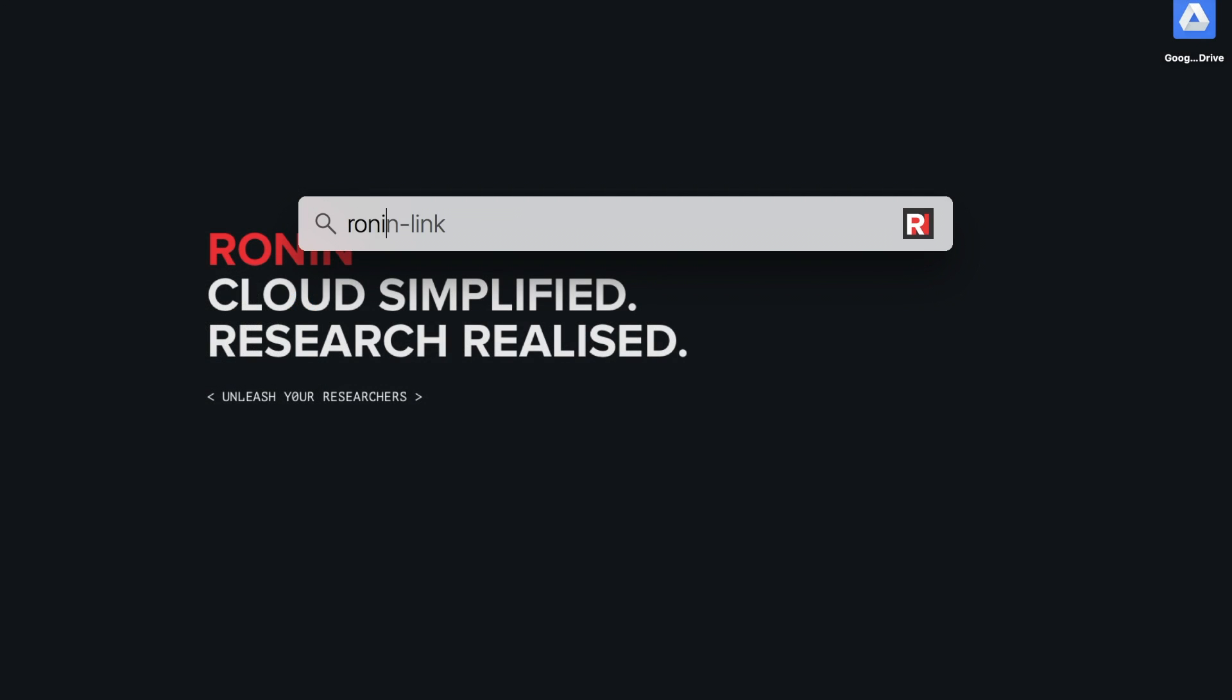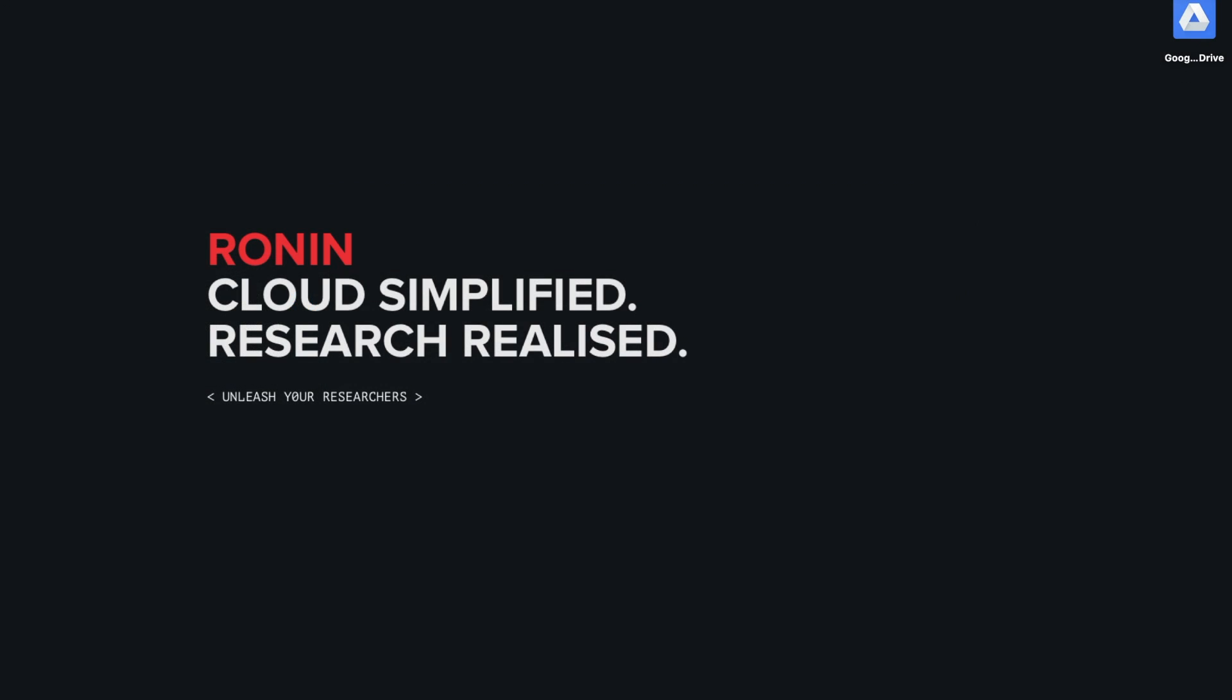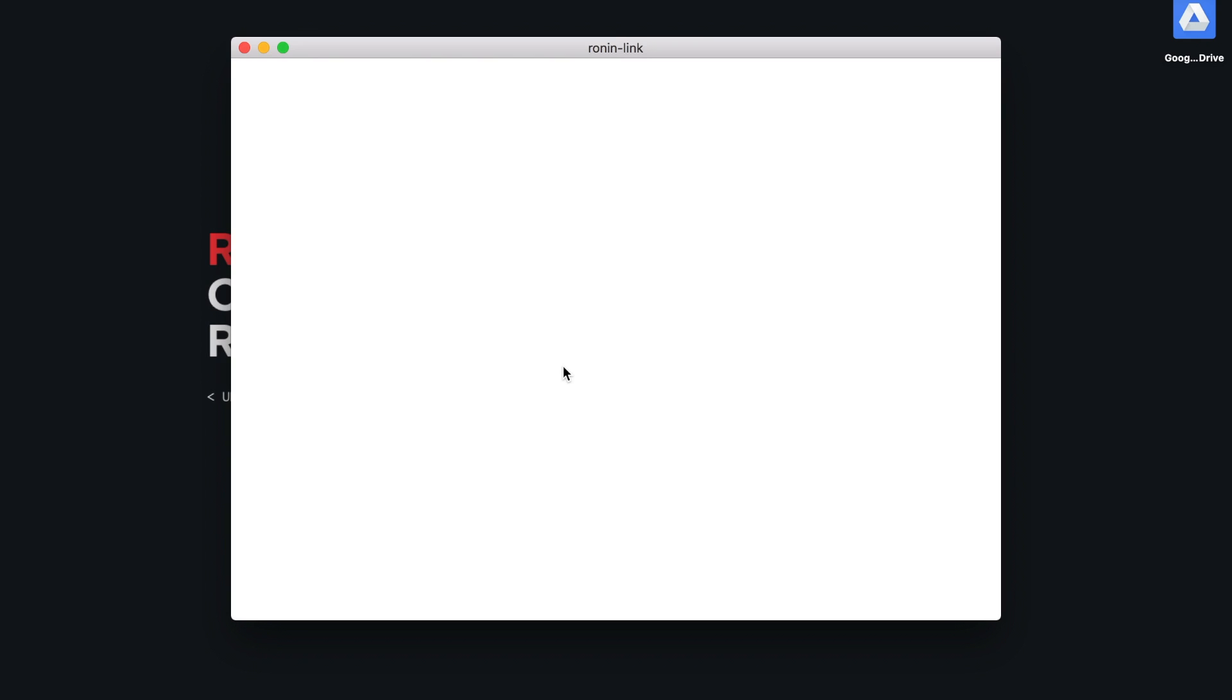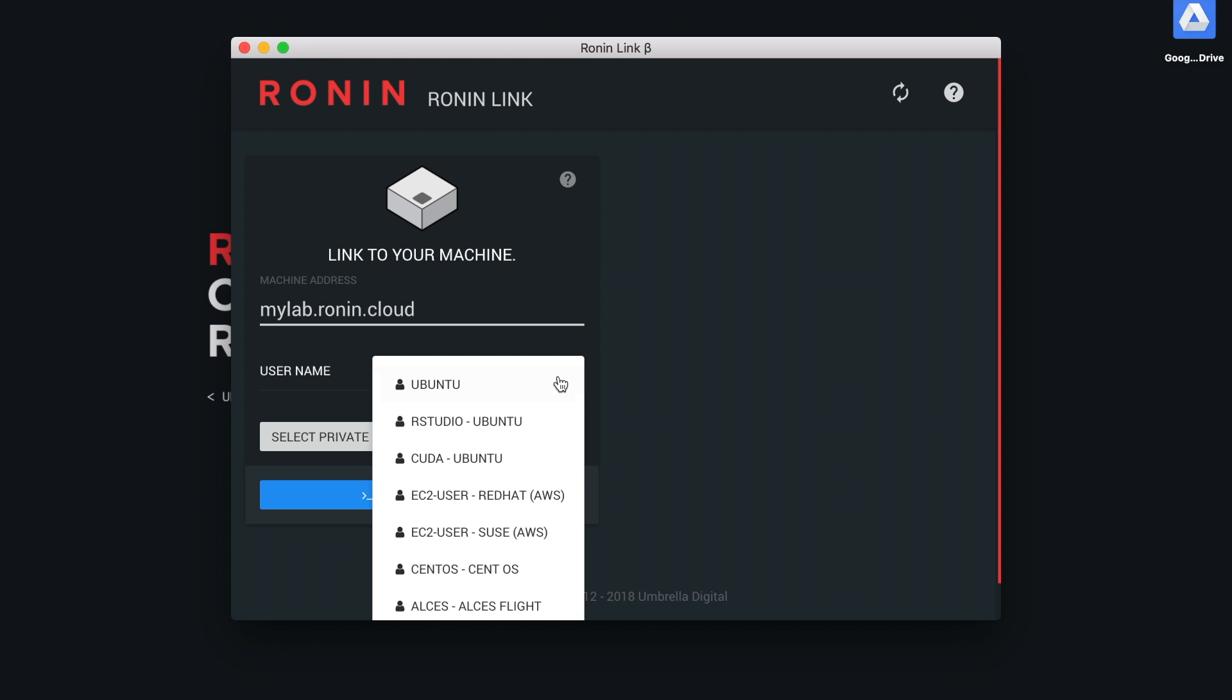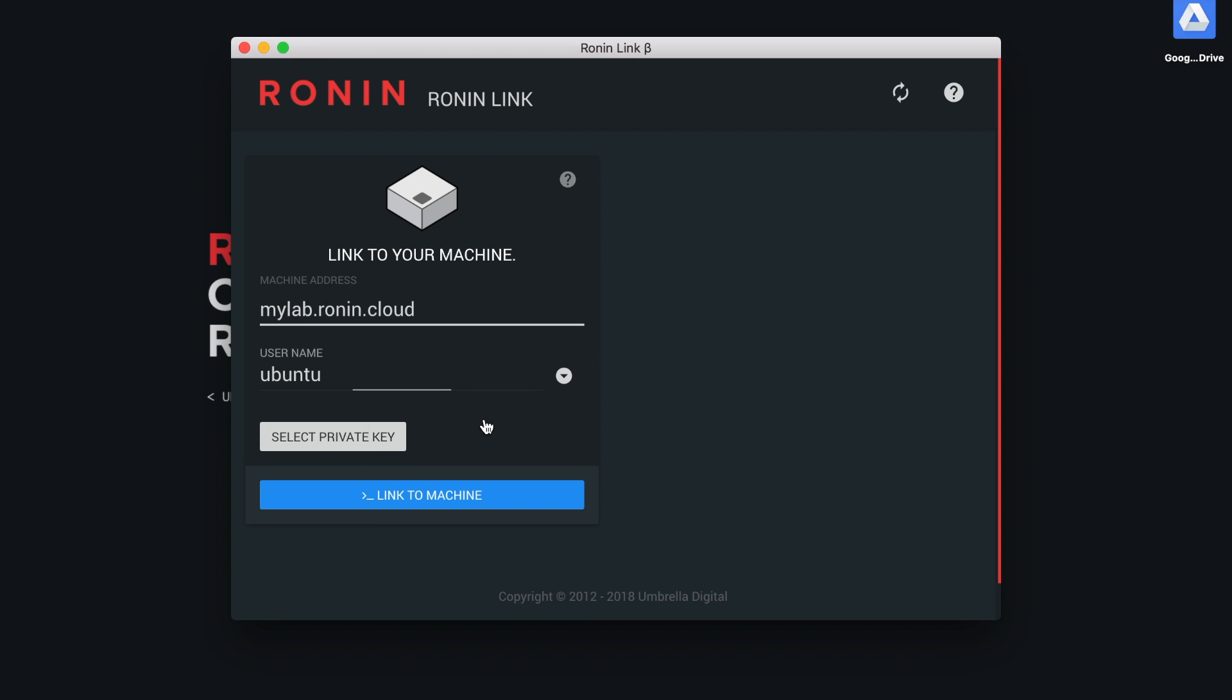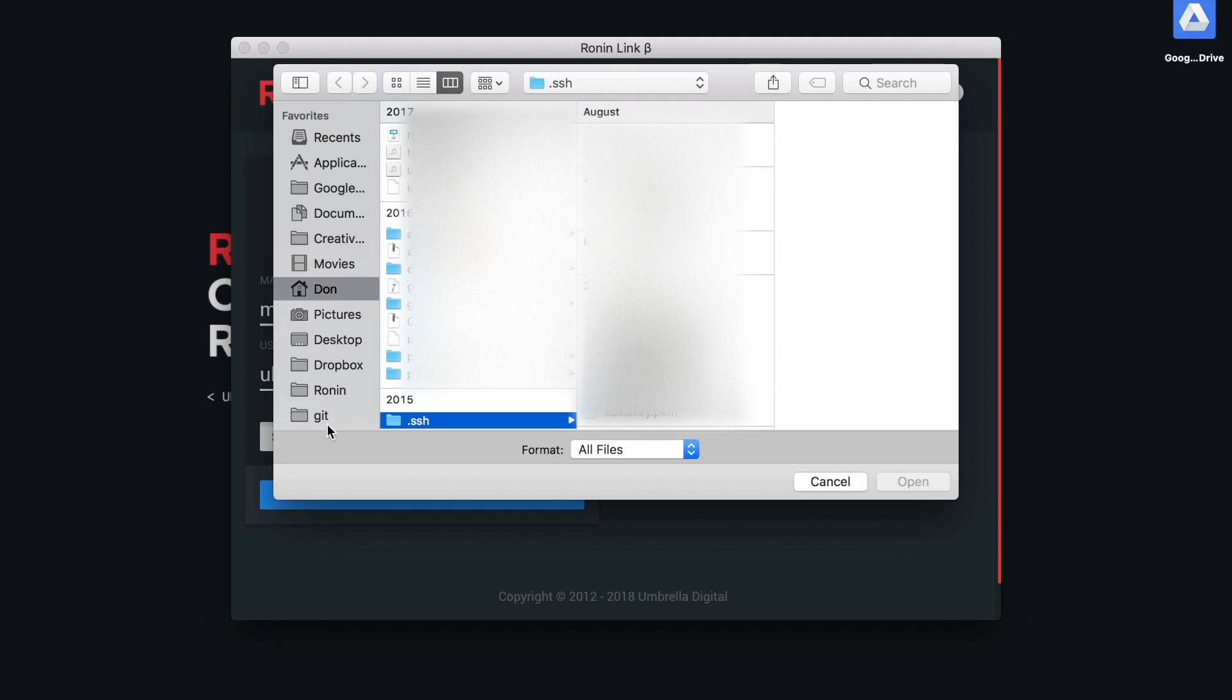After installing and launching the RoninLink desktop application, enter the name of the machine we are going to connect. Next, select the username required to login. Then select the key we created for that machine.